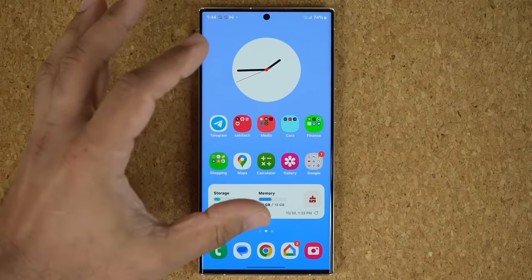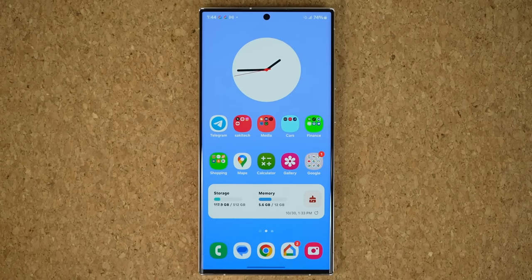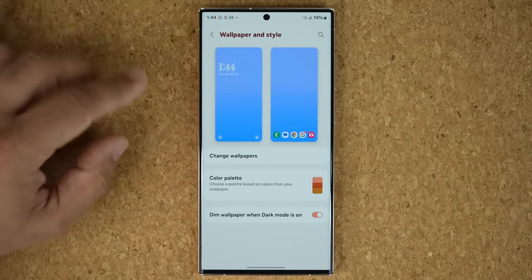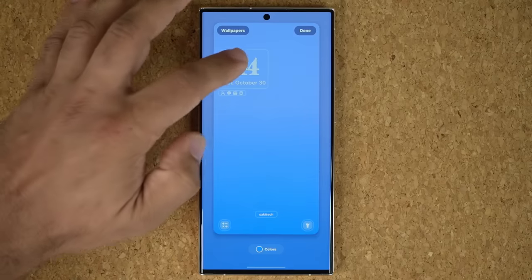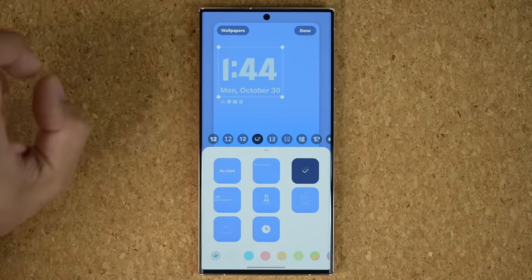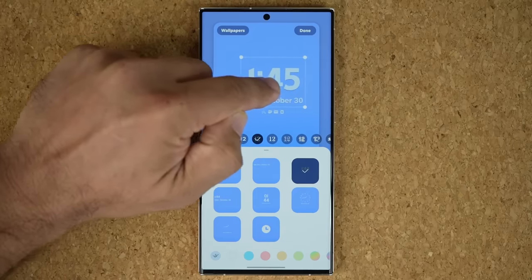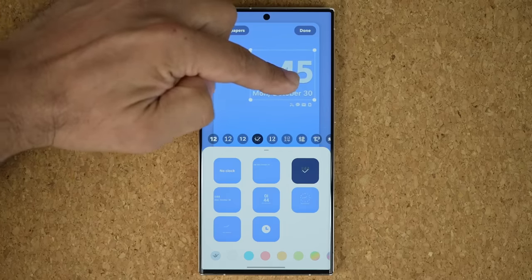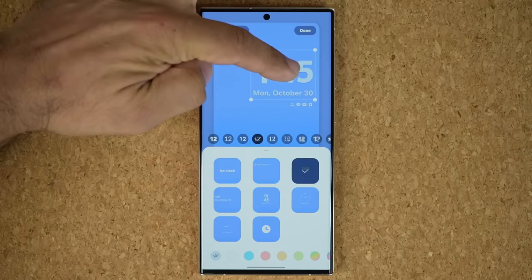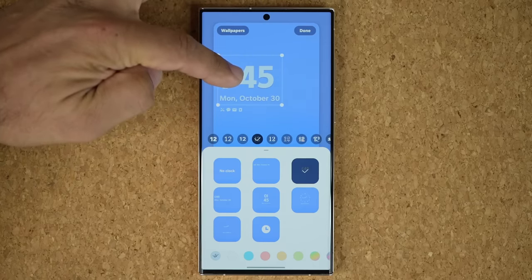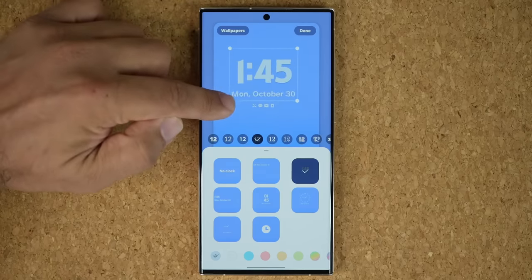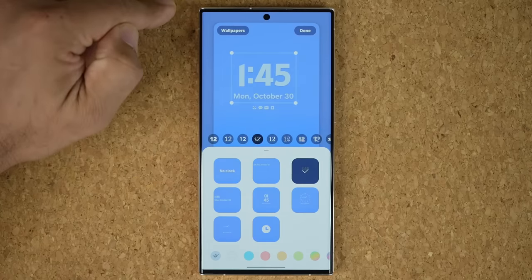Going back to lock screen editing — pinch the screen, tap on Wallpaper and Style, and go to Lock Screen. Previously you could change fonts, size, and style. Now you also have the option to move the clock around. As you move it, the notifications at the bottom also adjust: they center when the clock is centered, right-justify when the clock is on the right, and left-justify when it's on the left. Notifications and the clock can now move around, giving additional levels of customization for your lock screen.